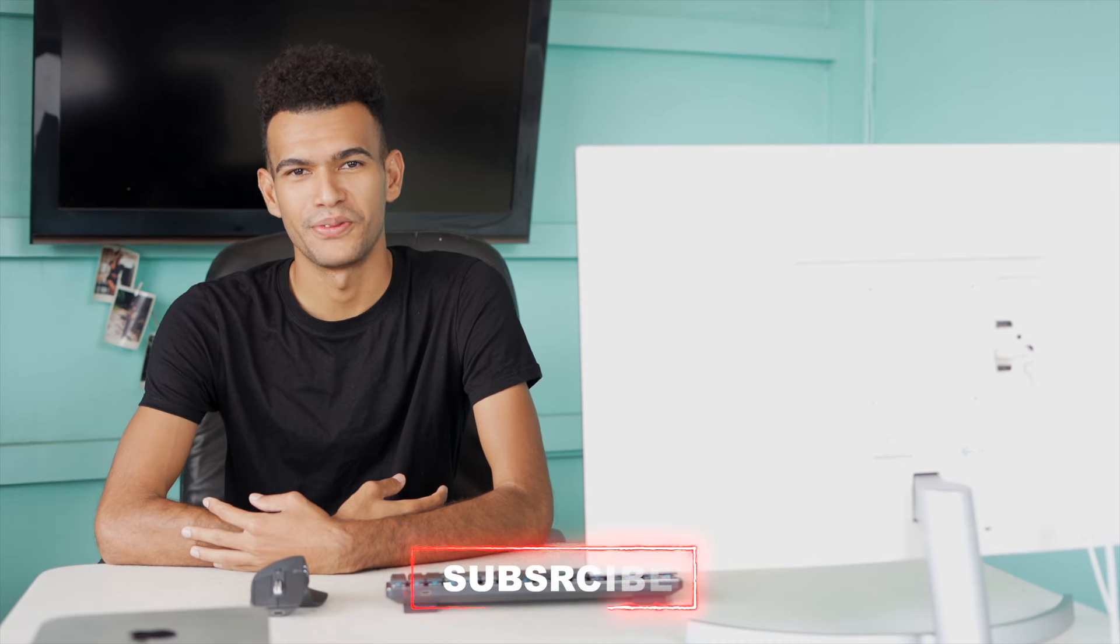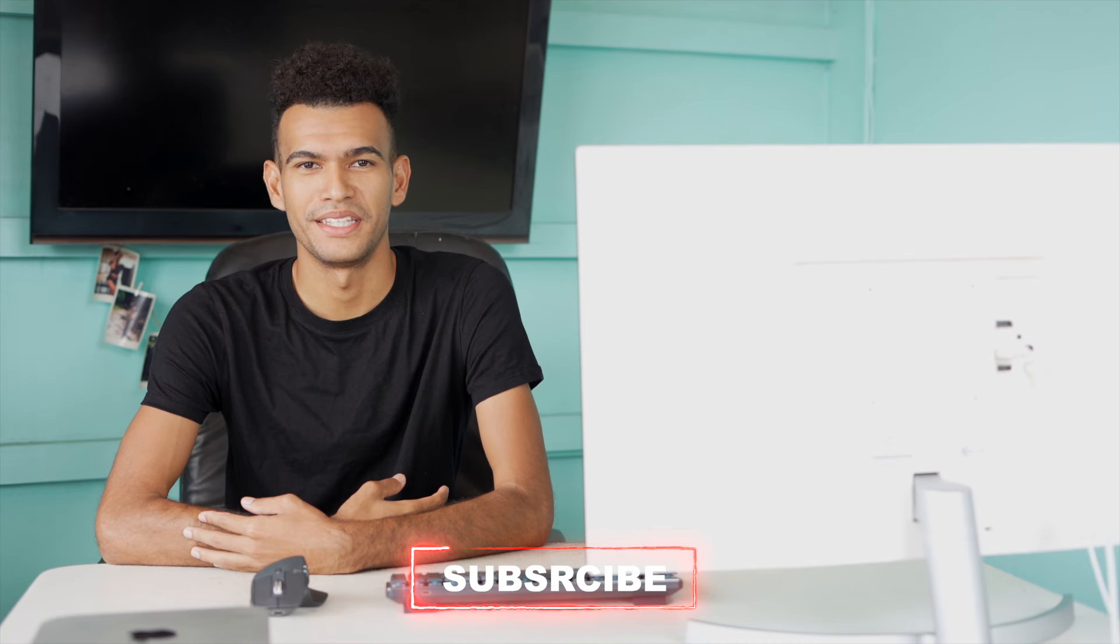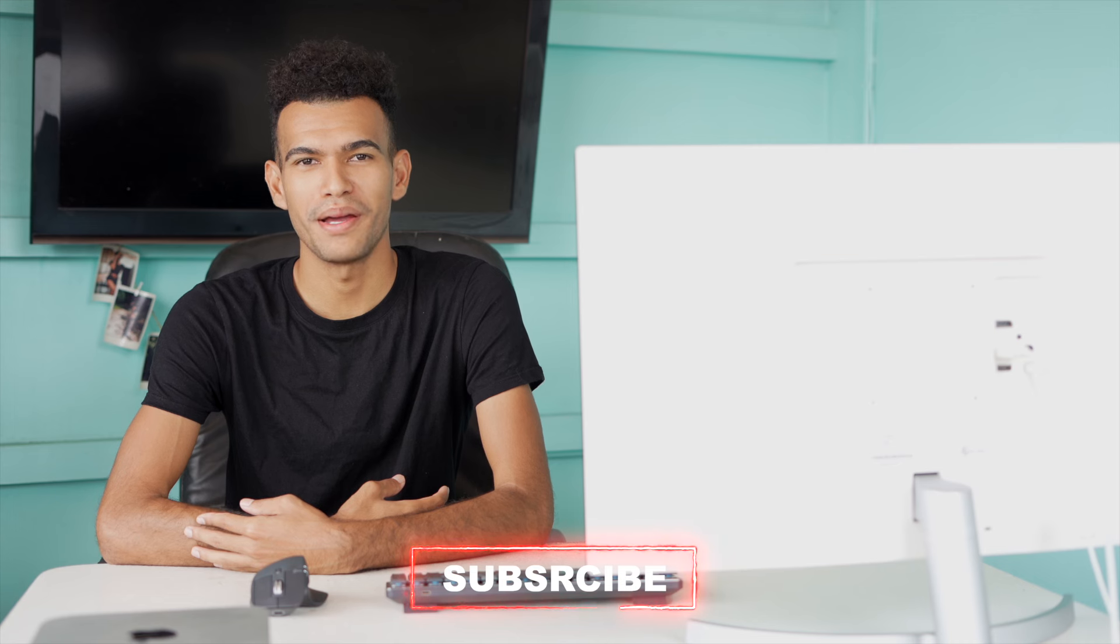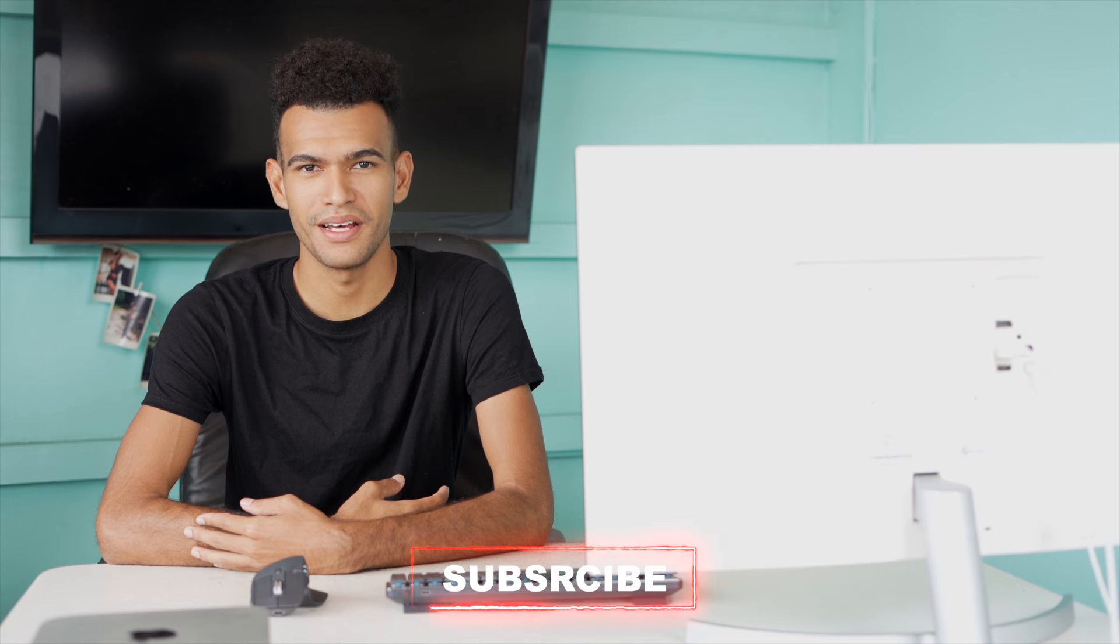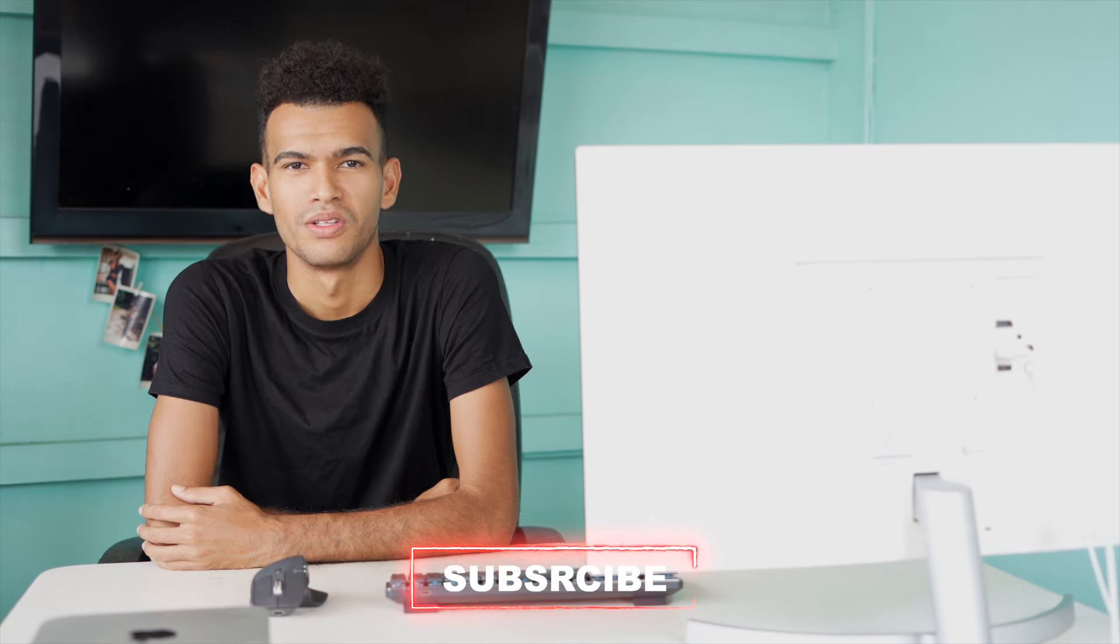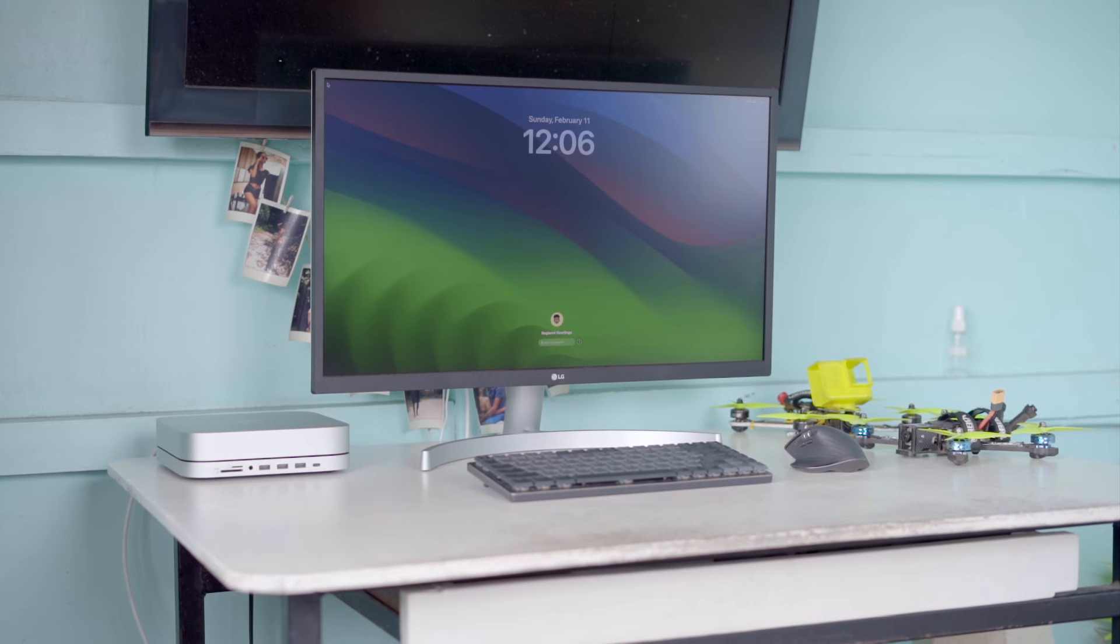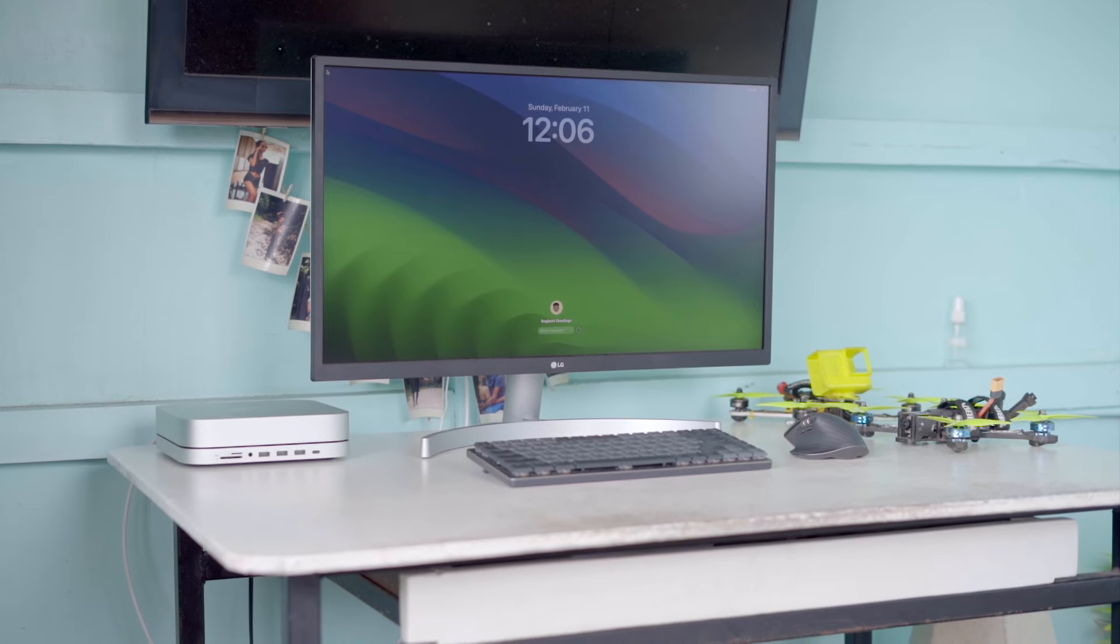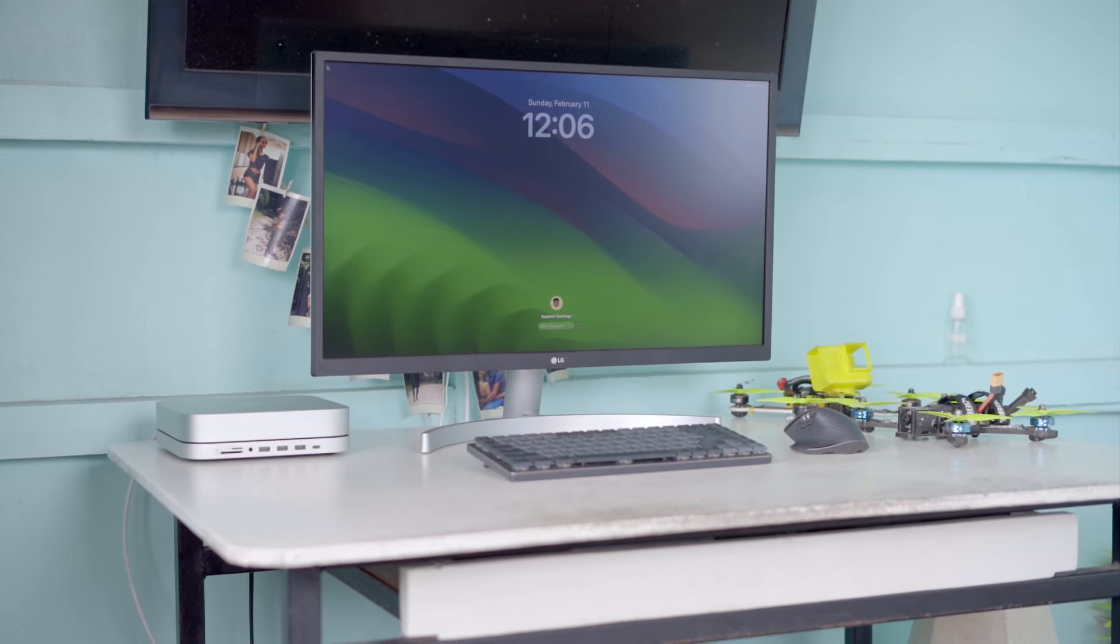Yo guys, welcome back to another video. In today's video, we'll be talking about my productivity setup for 2024. Starting with the desk, this is a desk my dad made a couple of years back and it still holds its purpose to this day.